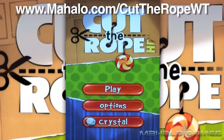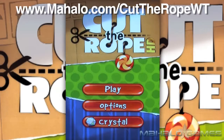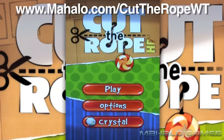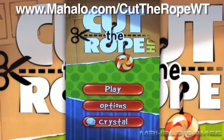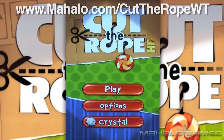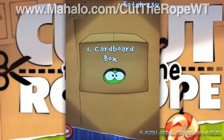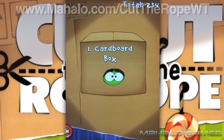Hey guys, Wall-E here with Mahalo Video Games, and I've got an educational video on how to pass the game Cut the Rope HD for the iPad. For more videos in this series, head over to www.mahalo.com slash Cut the Rope WT. And don't forget to rate, comment, and subscribe to this video.